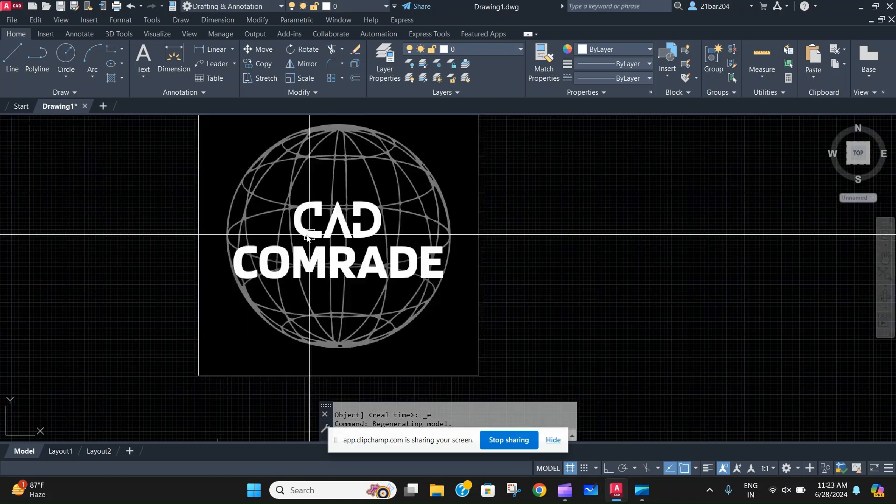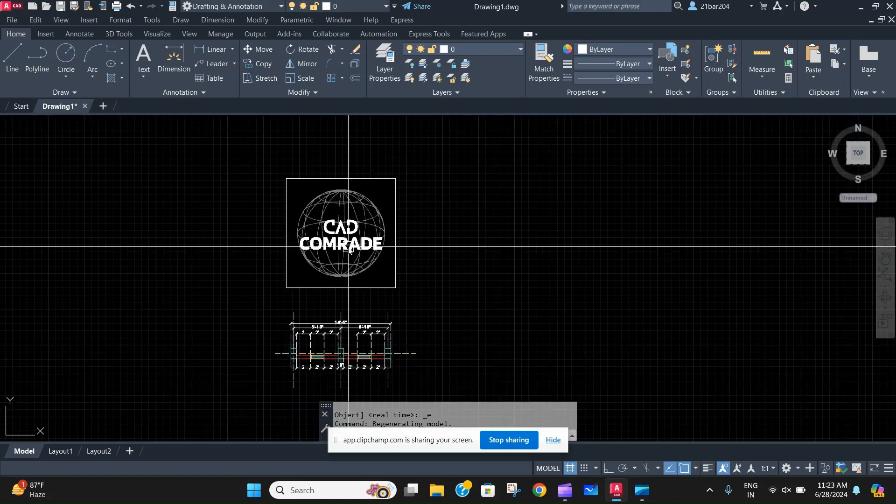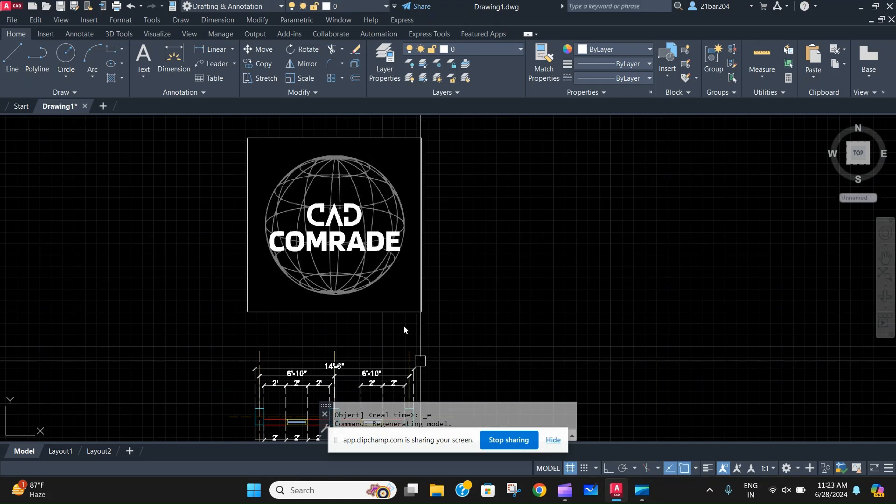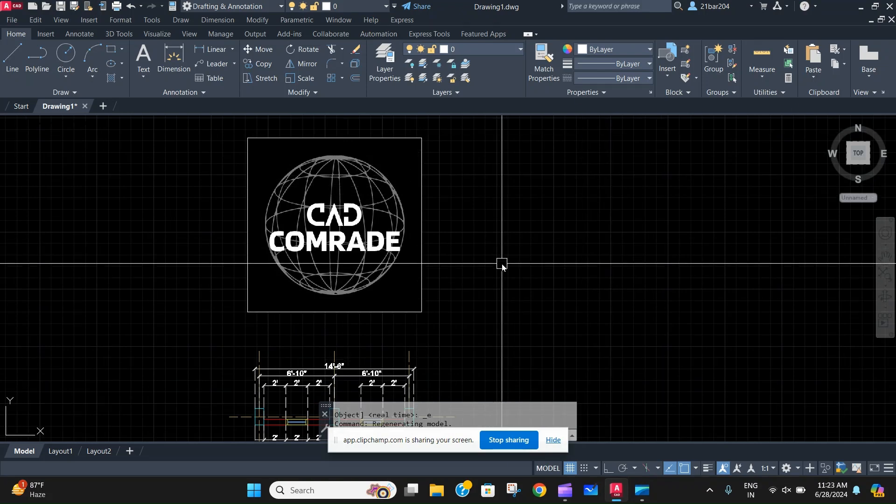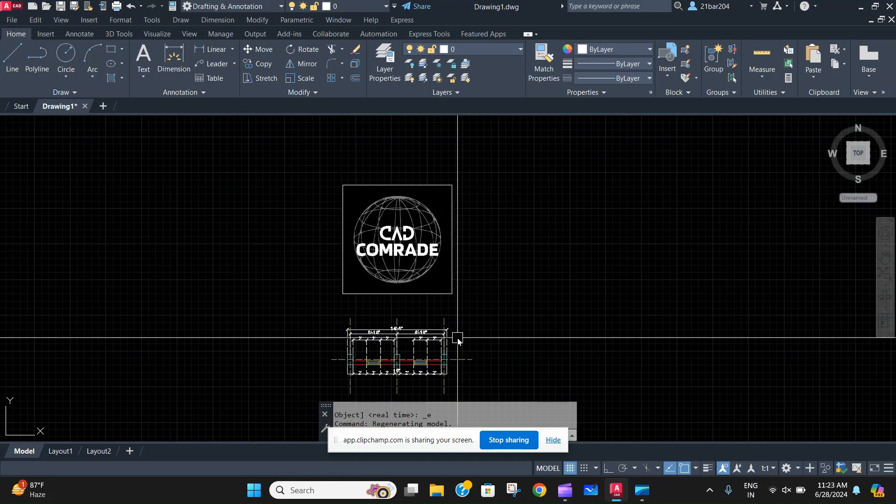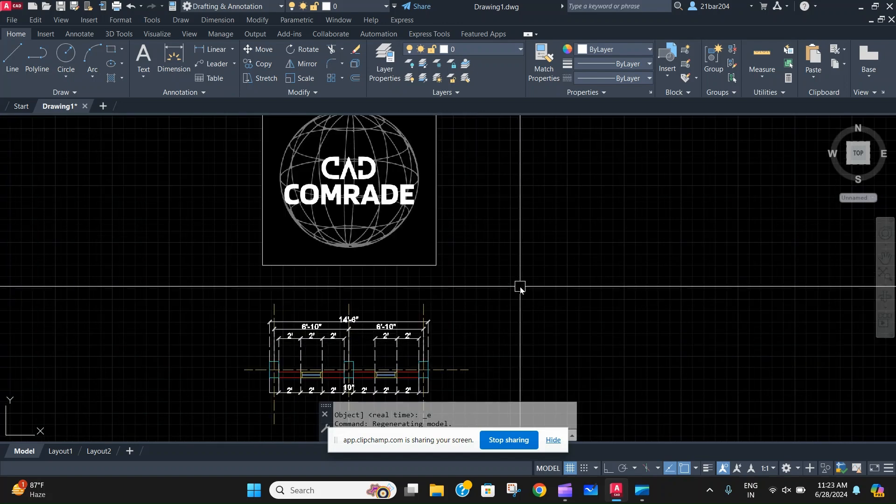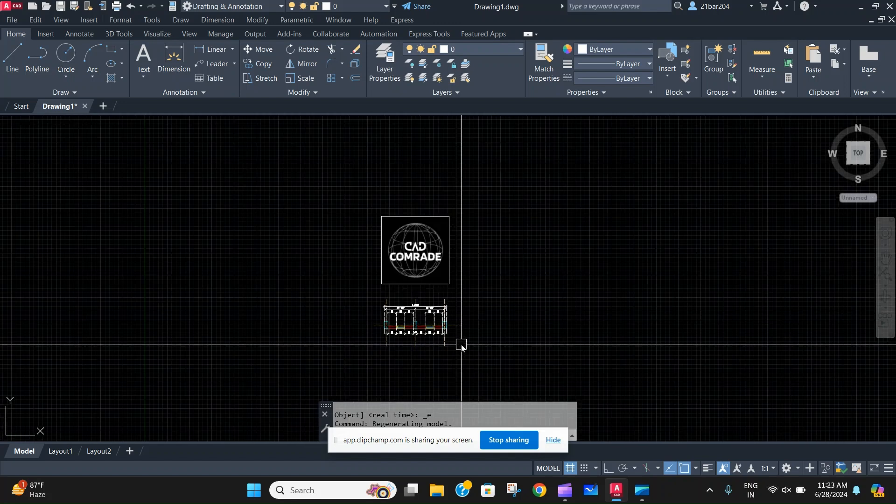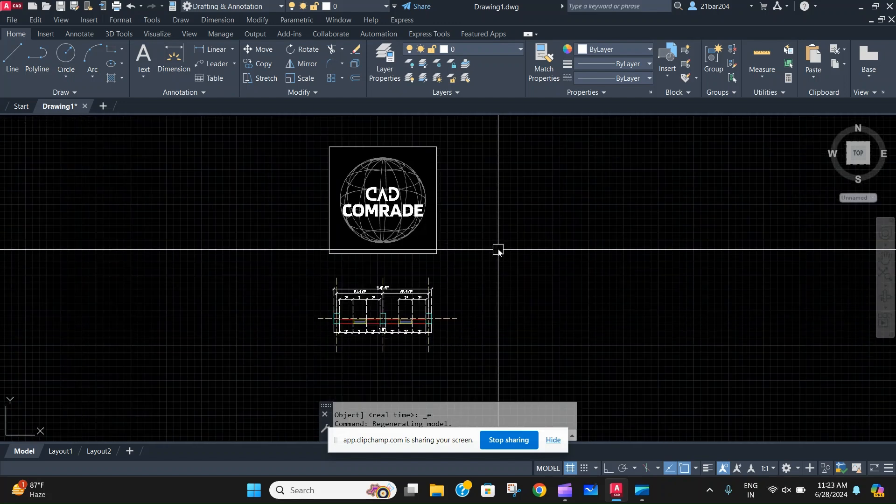So guys, welcome back to the channel CAD Comrade. In today's video we are going to learn about how to refresh your AutoCAD file. So let's say your AutoCAD file that you are working on is getting hanged or it's getting slow or lagged, or the lines are not clear or something like that.